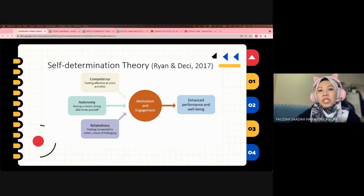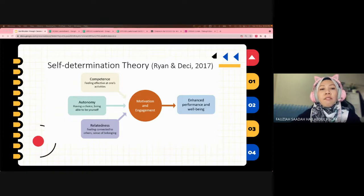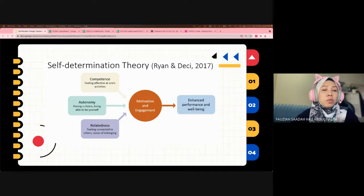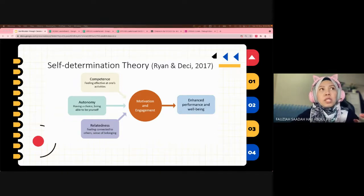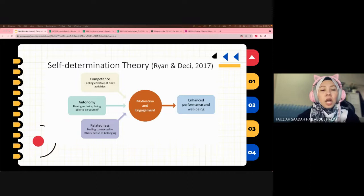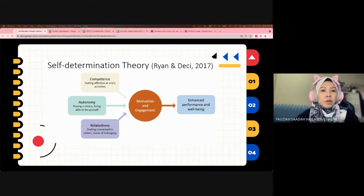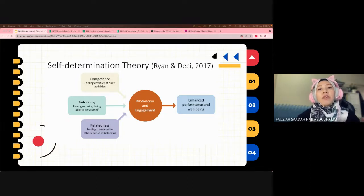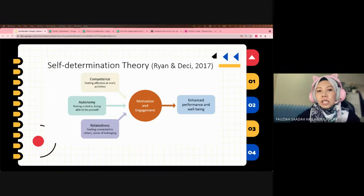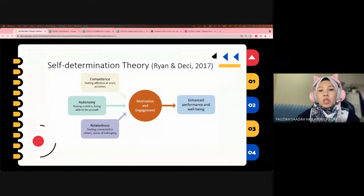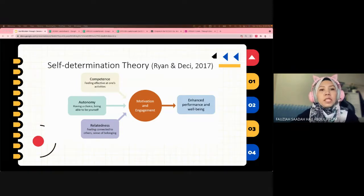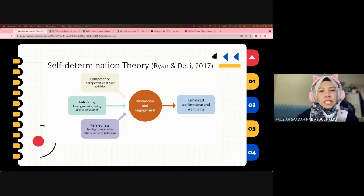Note that the keyword here is motivation. Why do we do the things that we do? What drives our behavior? Motivation is a basic element of students' learning. Intrinsic motivation is considered a core variable in gamified environments.